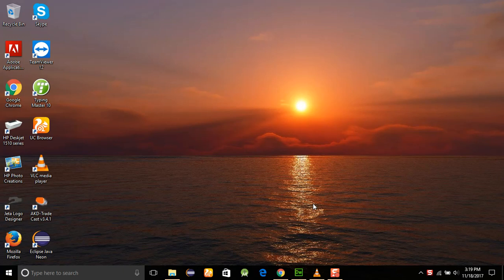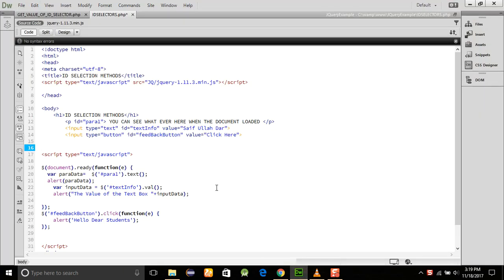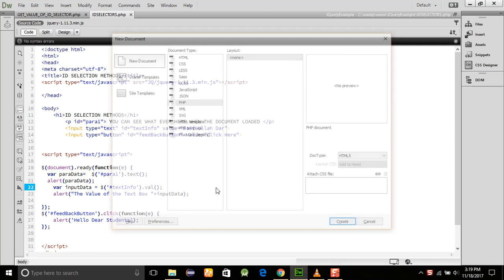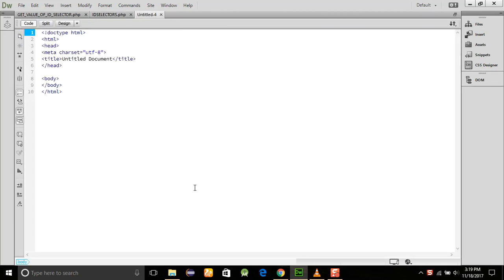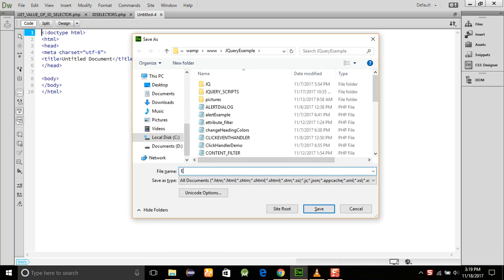We're going to discuss the element selectors in this program. For this, we are just going to create a new program here, and first of all, save it with the name of element selector. We already discussed this tail view of the element thing.